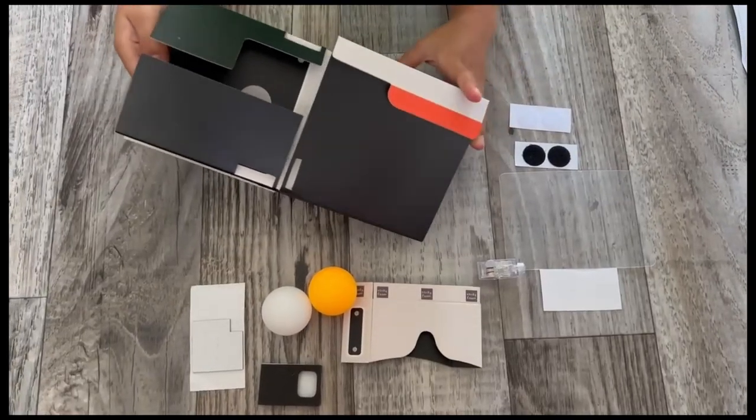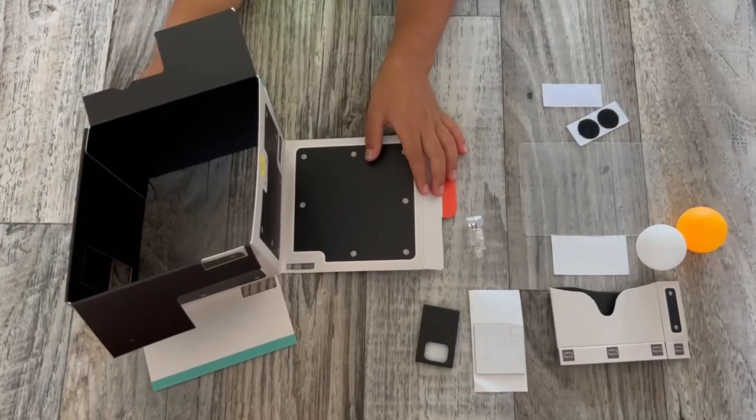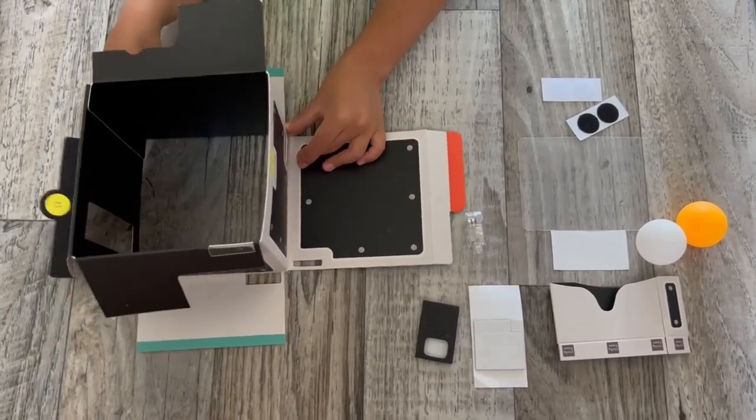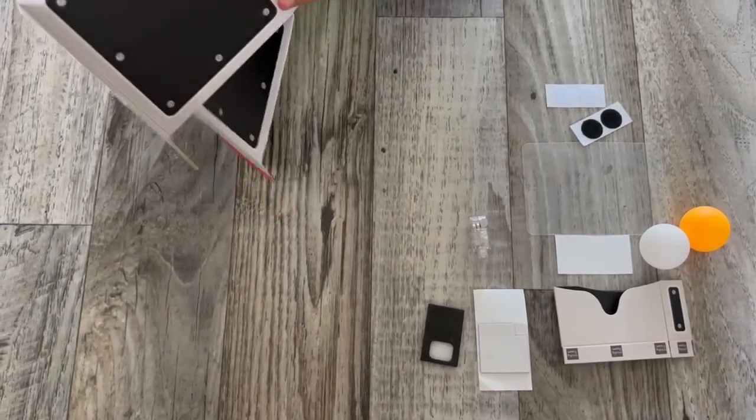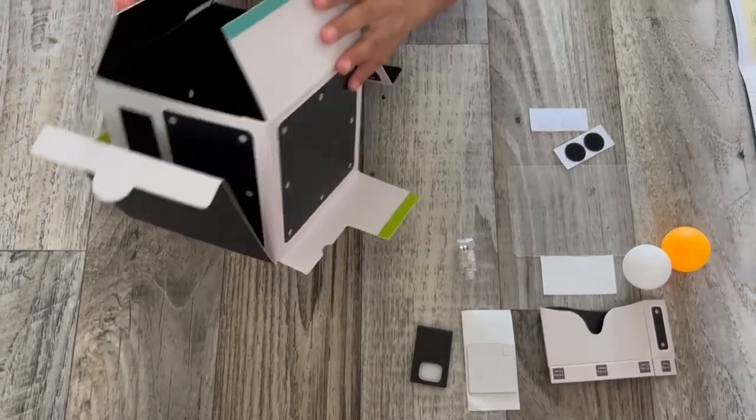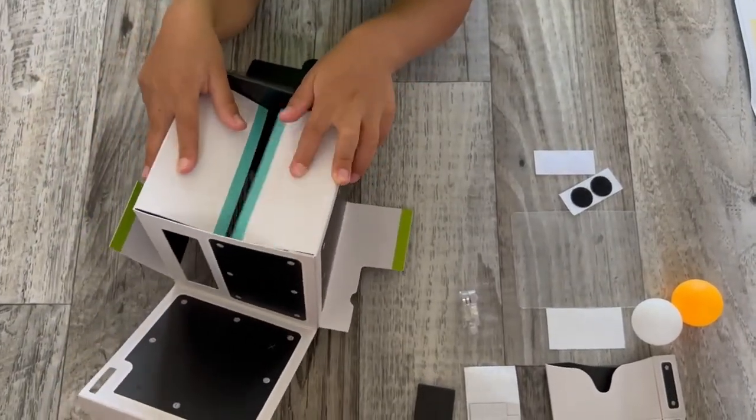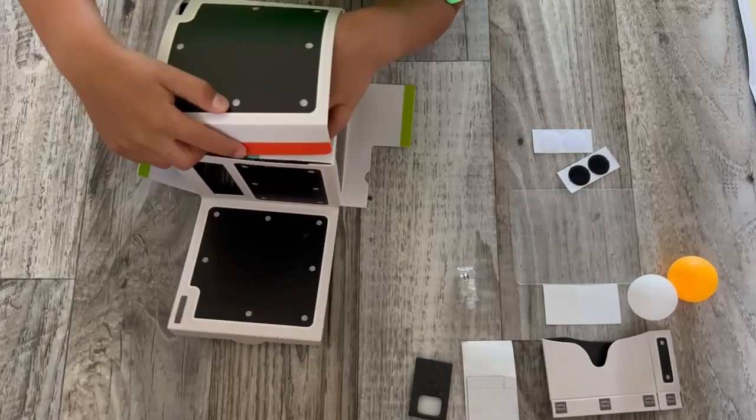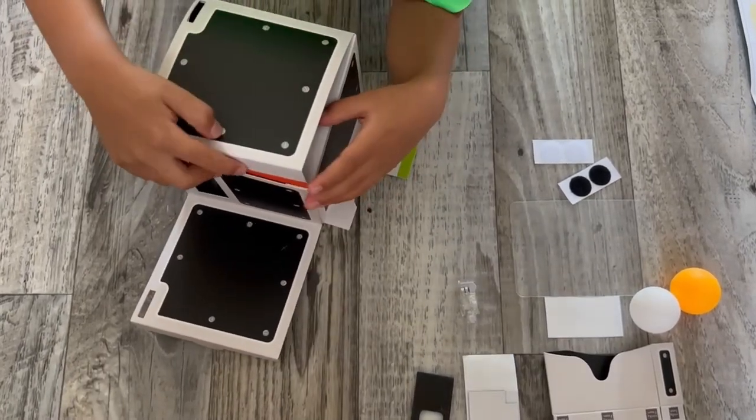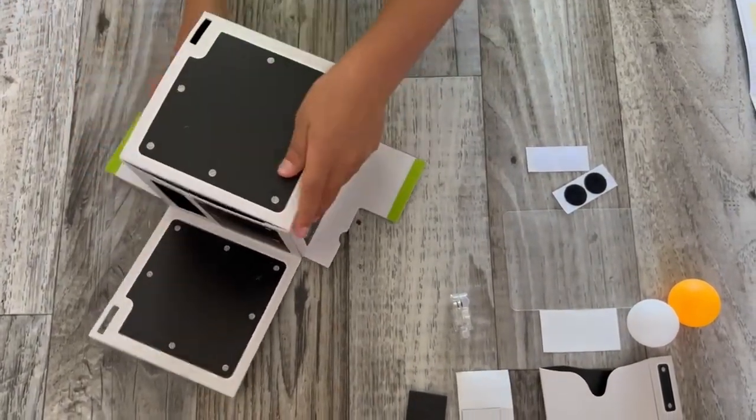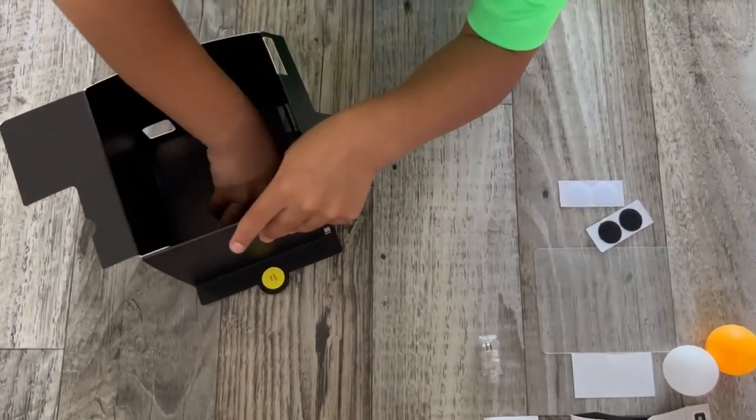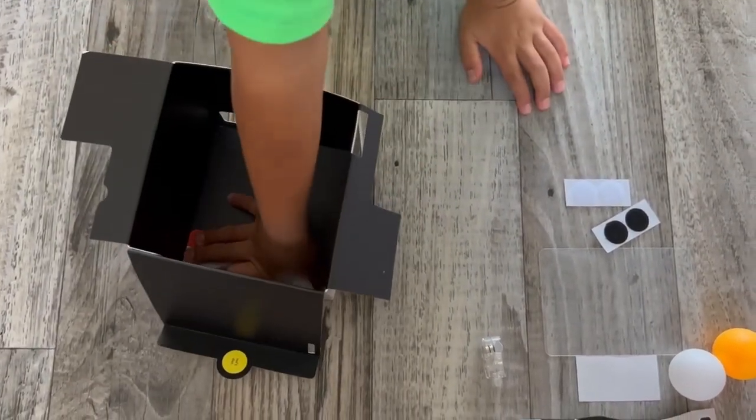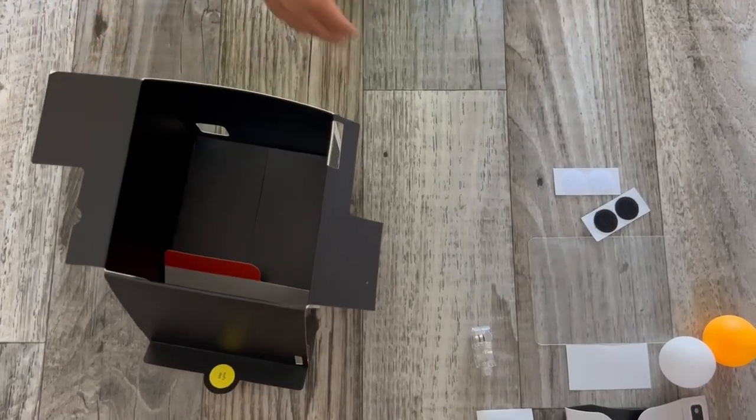Now we'll build the projector. First we pop up the projector box, then find the flaps with the blue edges and fold them together. Fold the flap with the orange tab over them and then tuck the tab into the box. Then flip the projector box to the open side. Use a clear sticker to tape the flap with the orange tab to the inside of the box.